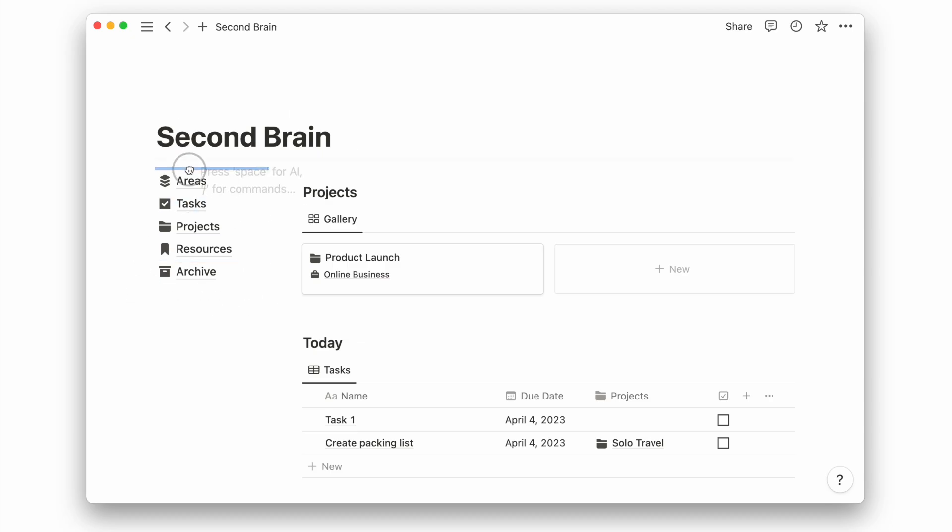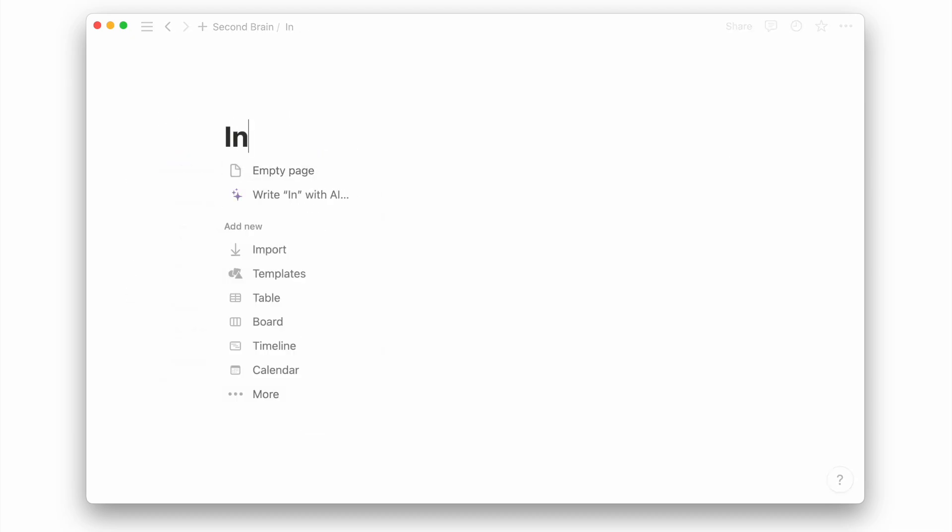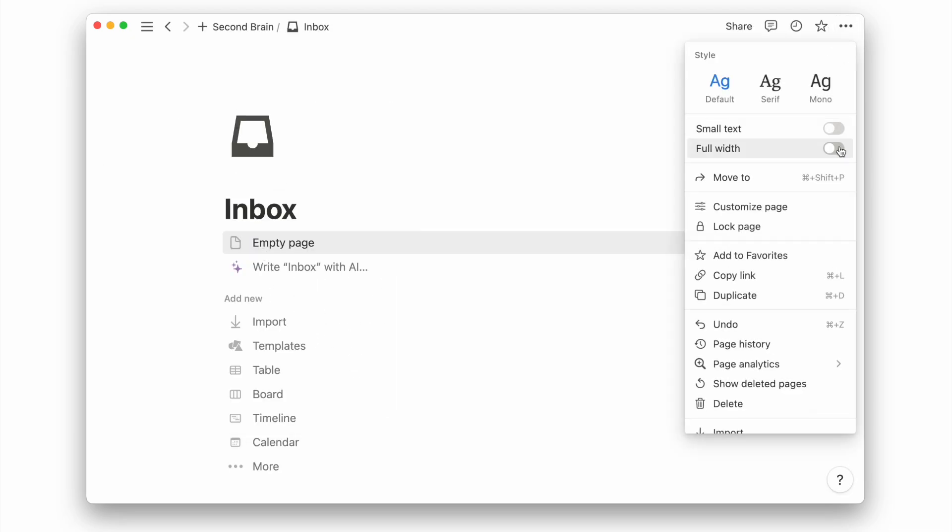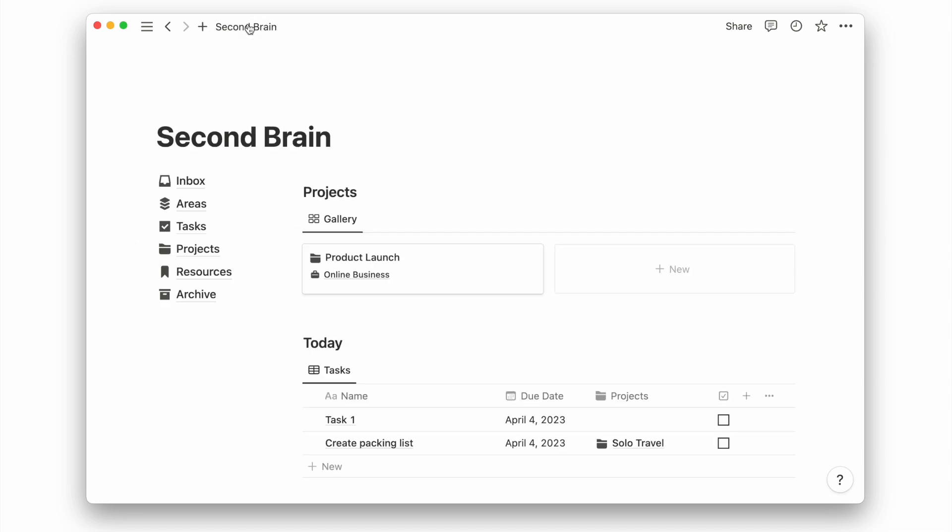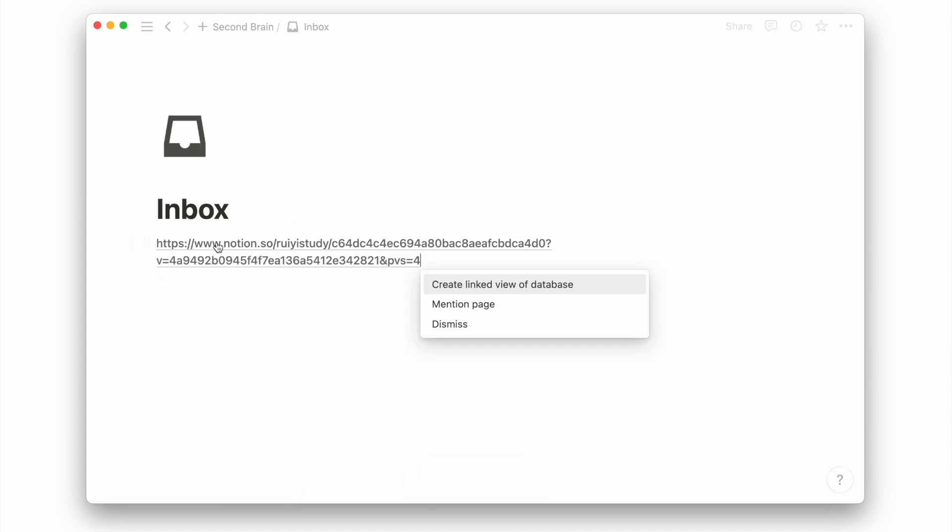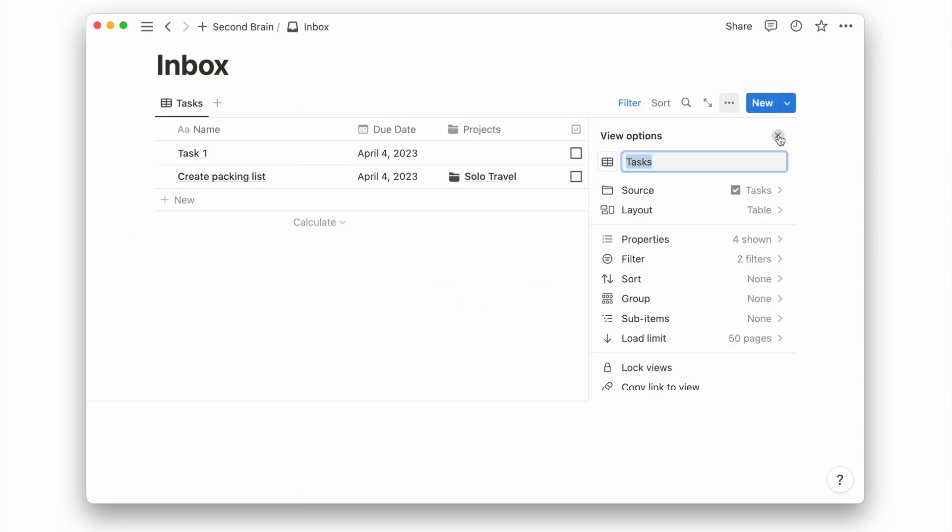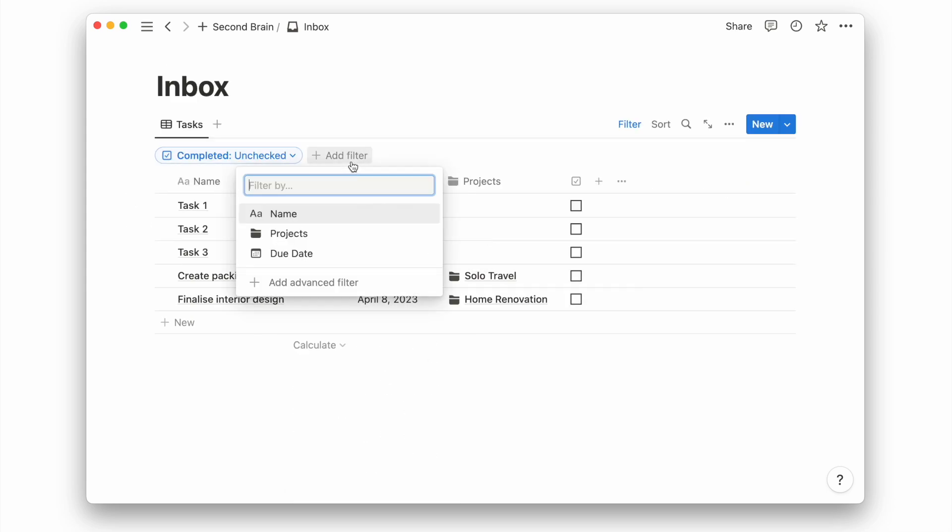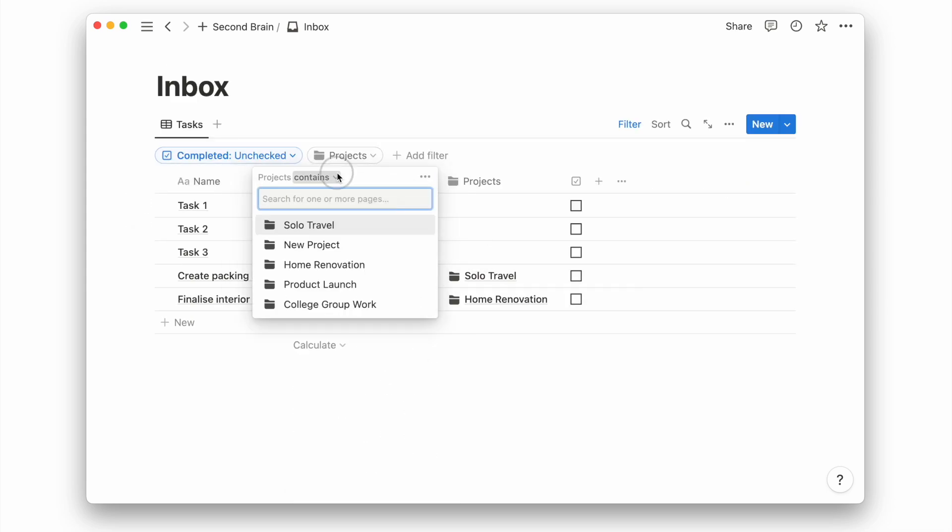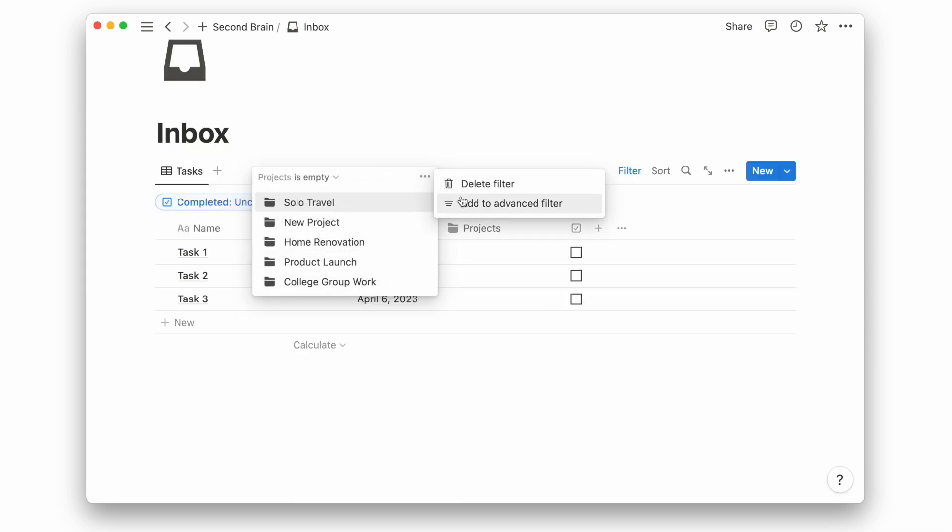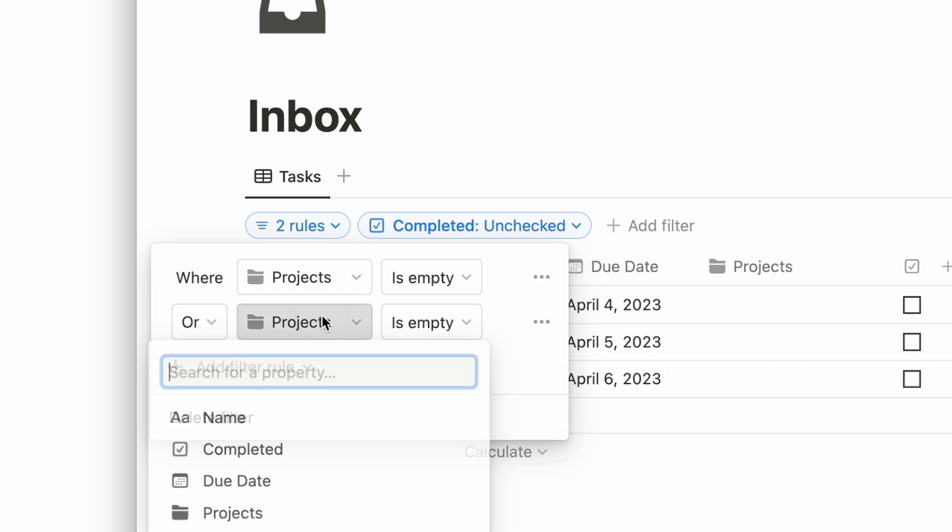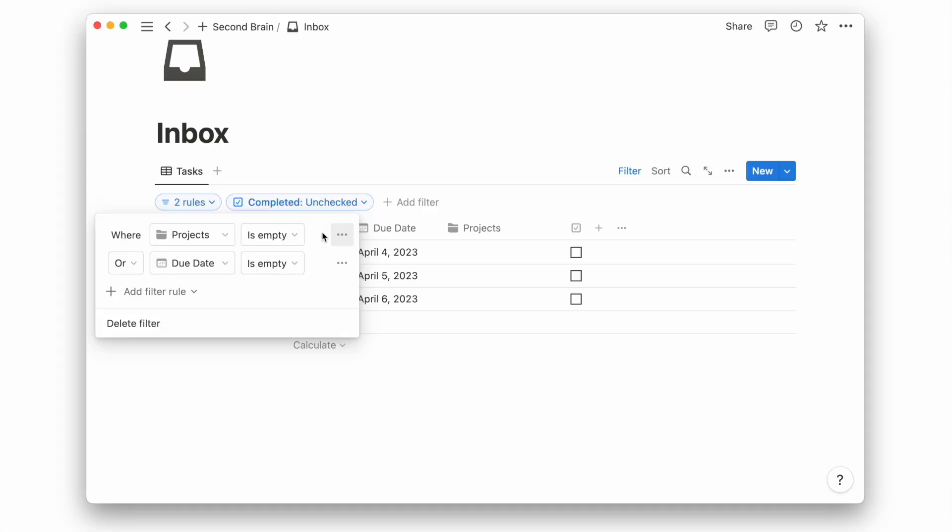We'll add a new page on the left and give it a name and icon. We'll get our task database link and create the link view here. I will add a filter to check that the date and project property is empty. We'll need to use the advanced filter to do this.